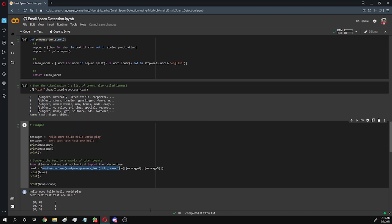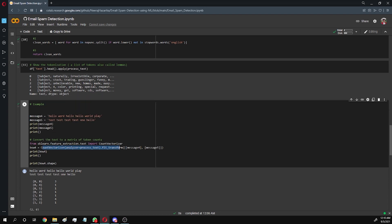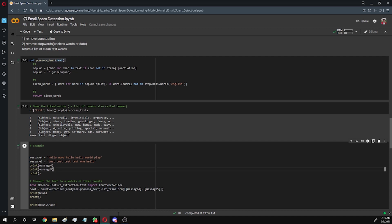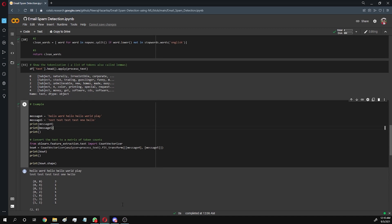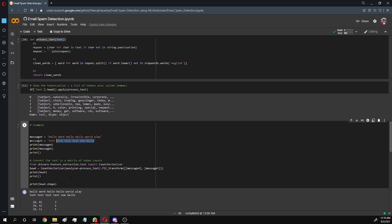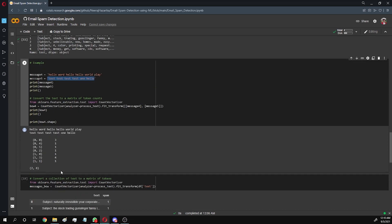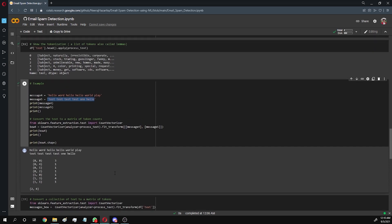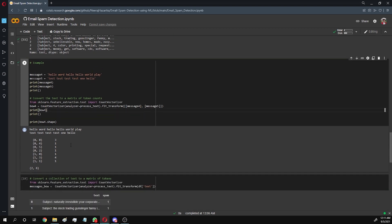We basically convert the text to tokens so that we can apply this function and convert it to a matrix of tokens. After that we can train our model, because for the model to understand text it needs to be converted into vectors.